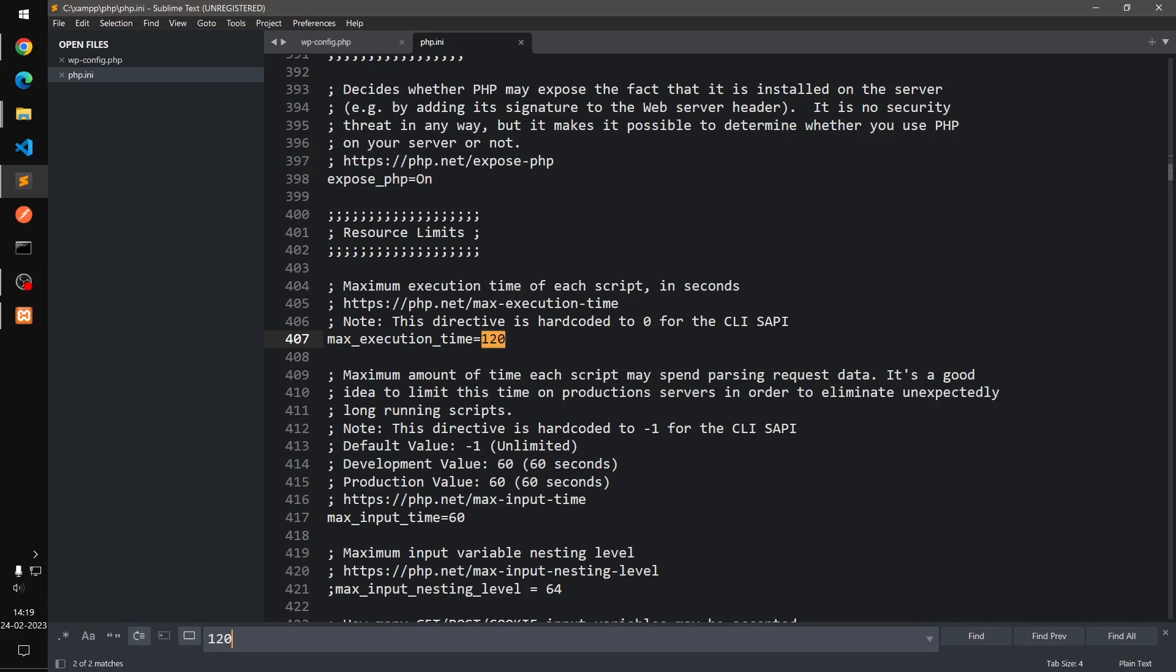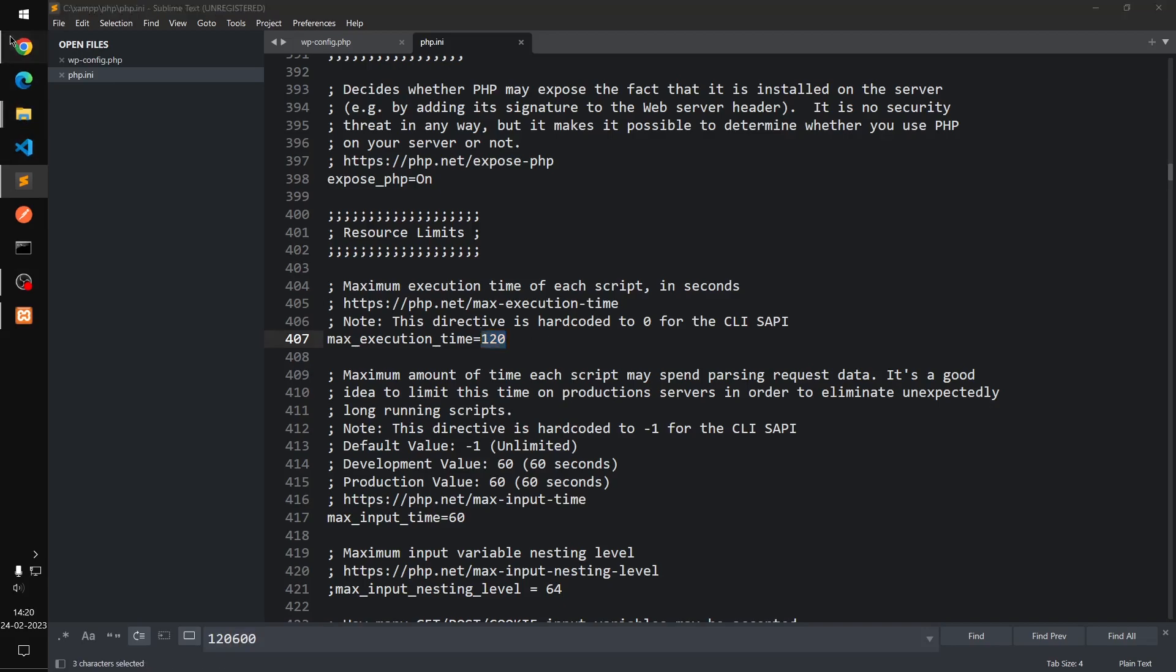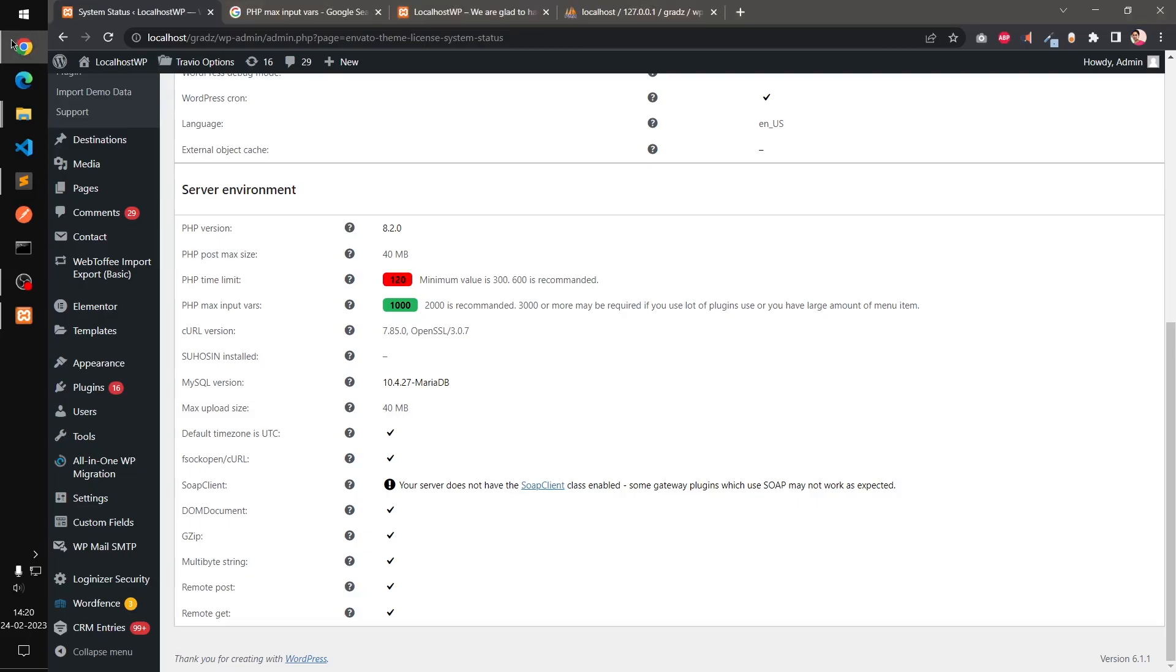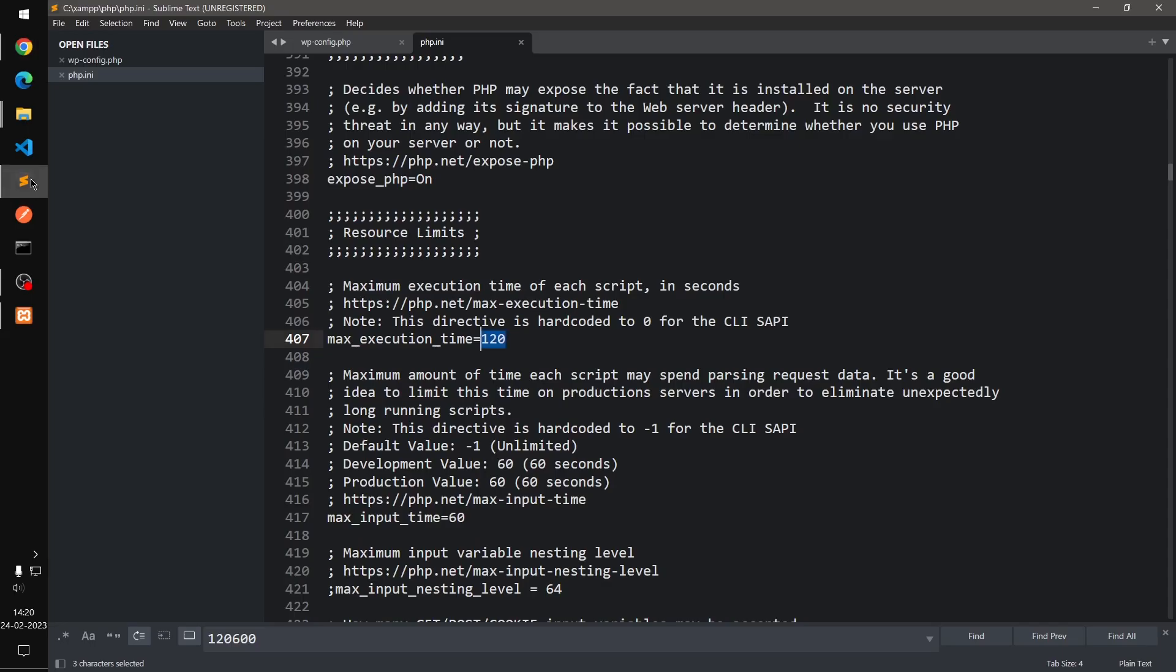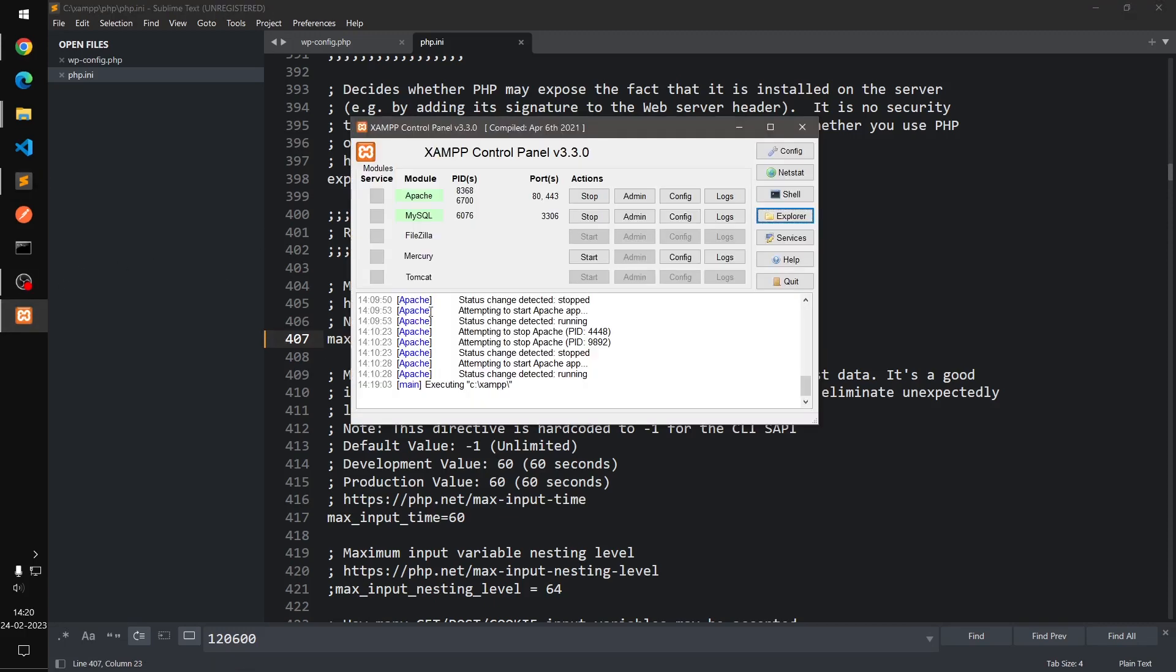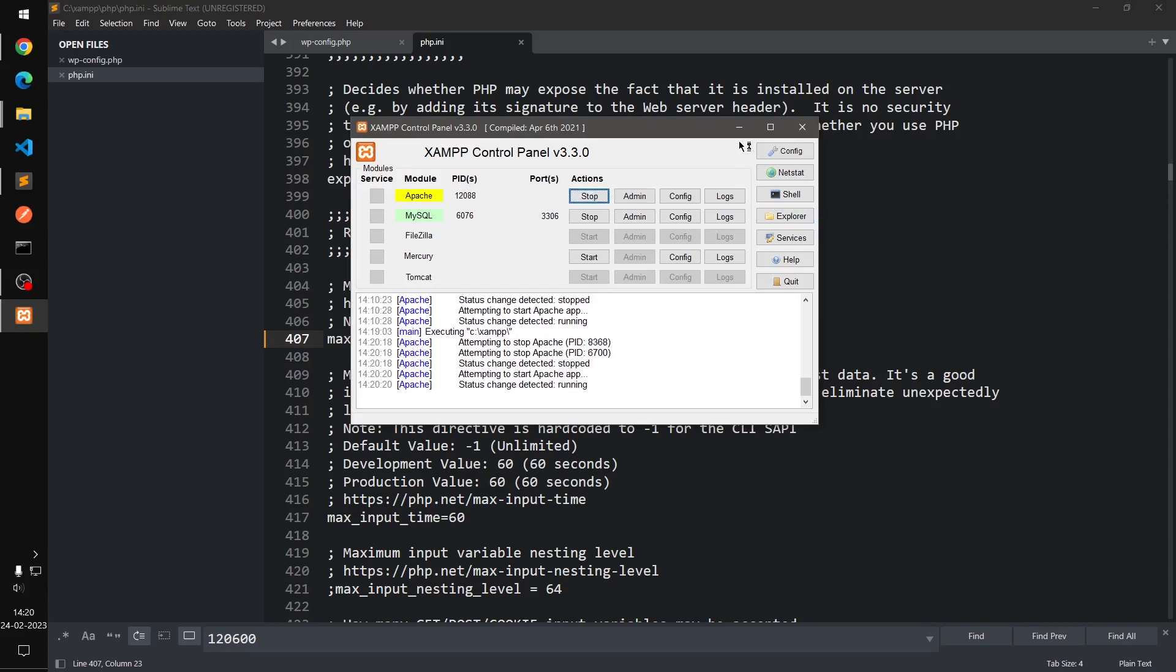So if you just change to 600, I think 600 is recommended, and then save it. So I'm just going to save it, and after that you will have to restart your server. Just stop the Apache server and start it back on.